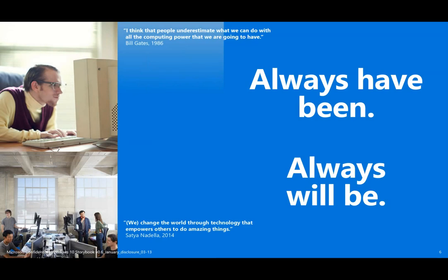Microsoft was 40 years old in April and a lot has changed in 40 years. Technology has come and gone. Devices have come and gone. What has remained is that we always have been and always will be an innovative company. Windows 10 is not just another release of Windows. It is a new generation of Windows.